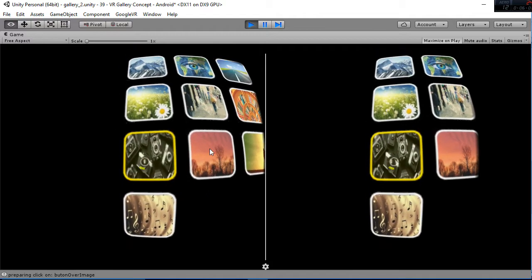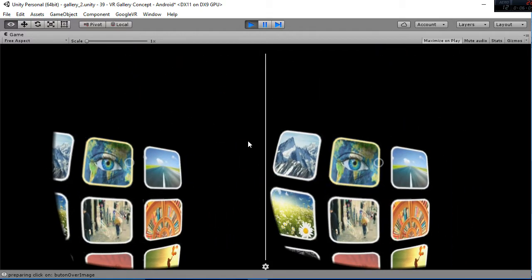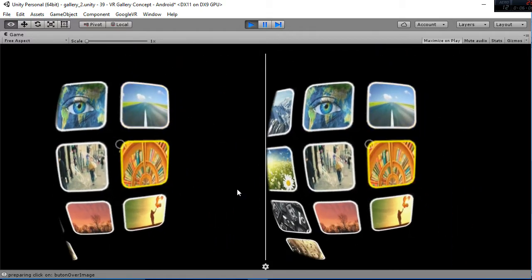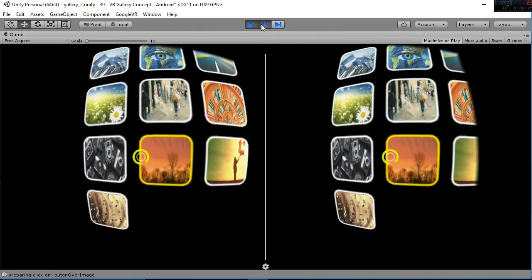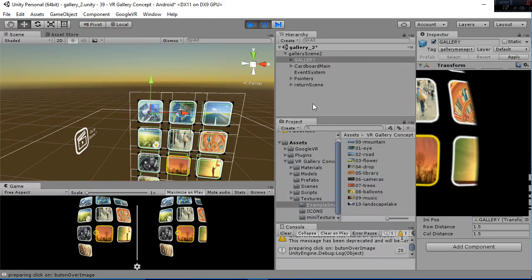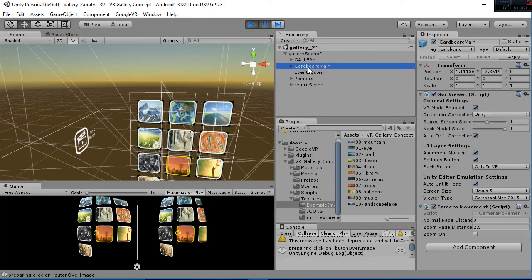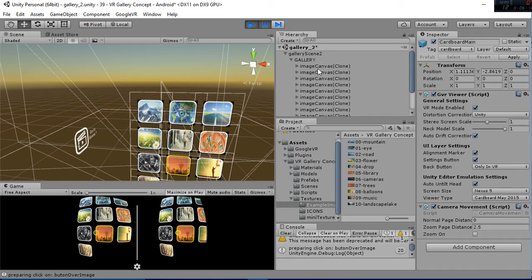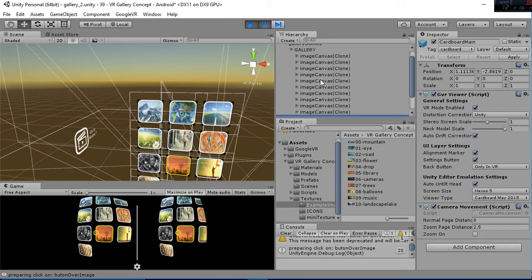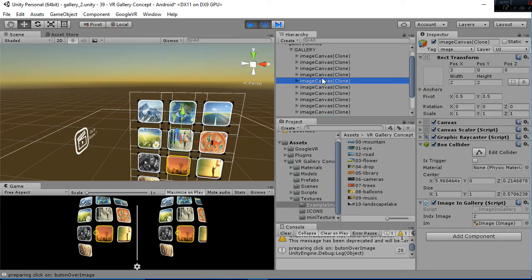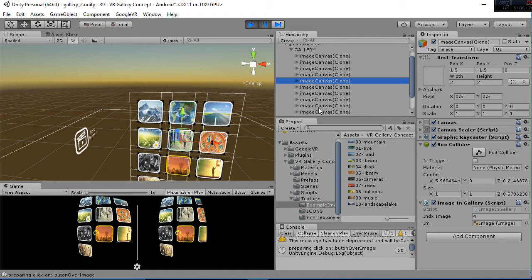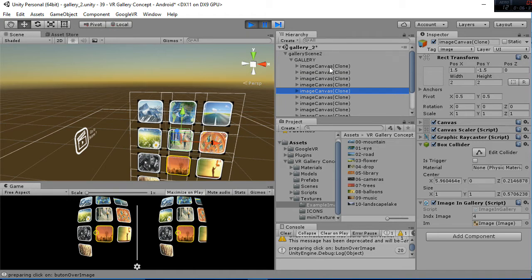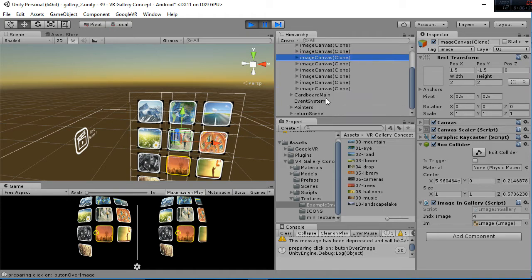Then you have this cool movement of the camera that is focusing on the different images. That is called the camera movement, that is inside the carbon main here, and uses a raycast. Notice that the gallery is a container for all the images, and each of the images has a tag that is called image. So the raycast is going to check if we are inside of that place, or that part of the space. And it's going to move the carbon main and the camera towards that point. So that's how it's working.